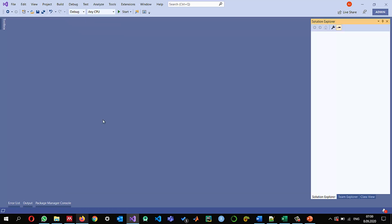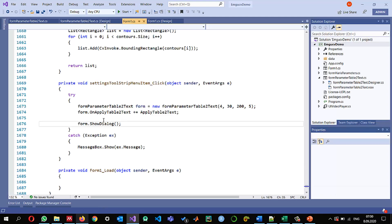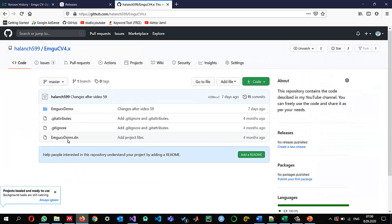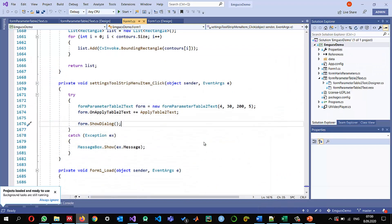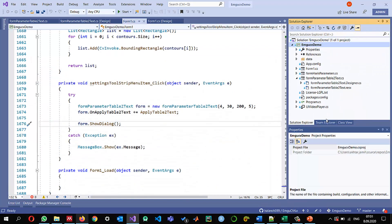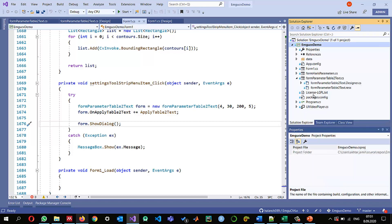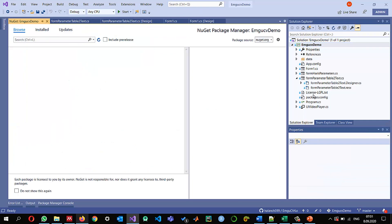So here I was working with 4.2 so to update an existing project from previous version of emgucv to a latest version we can just right click on it go to manage nuget packages.